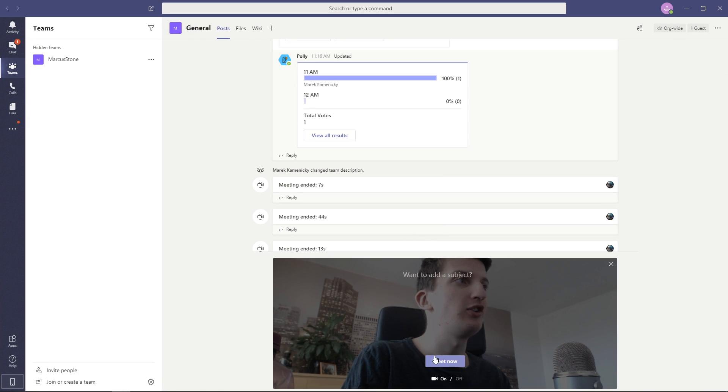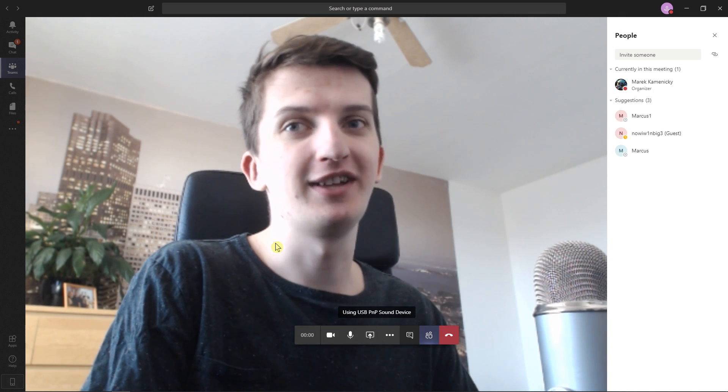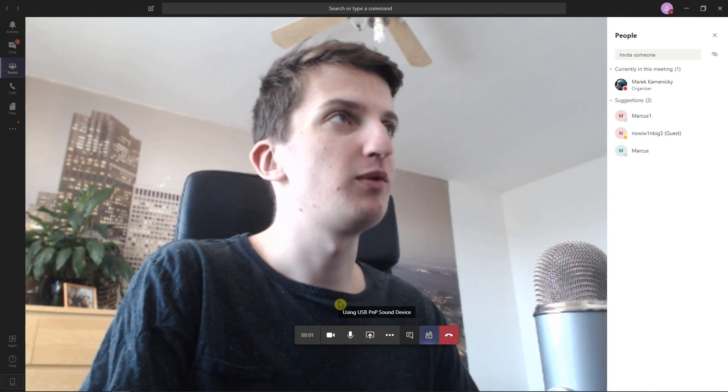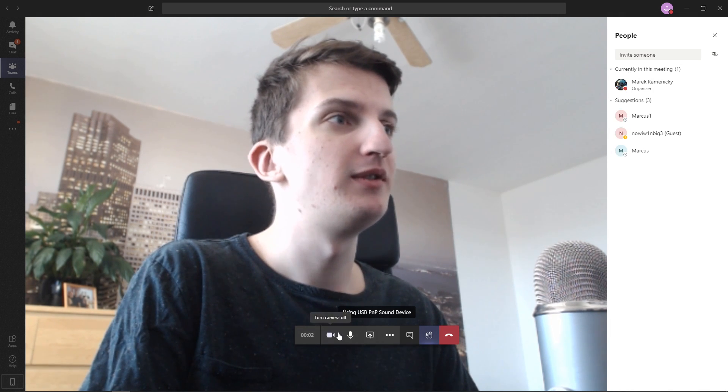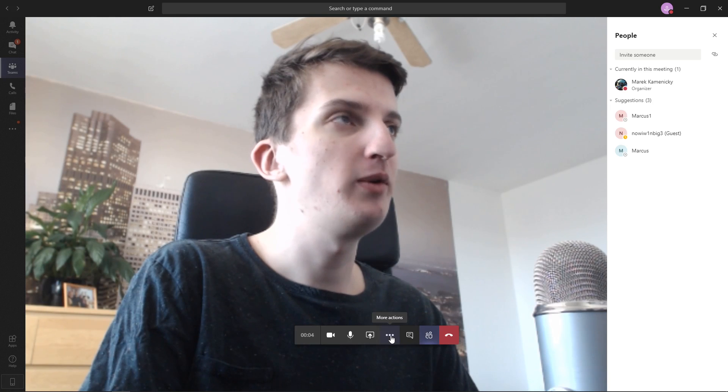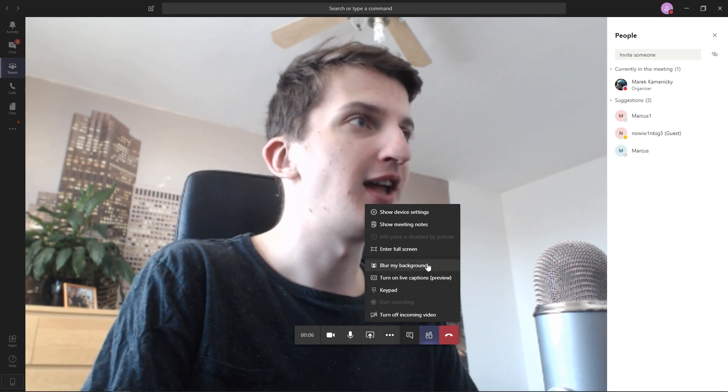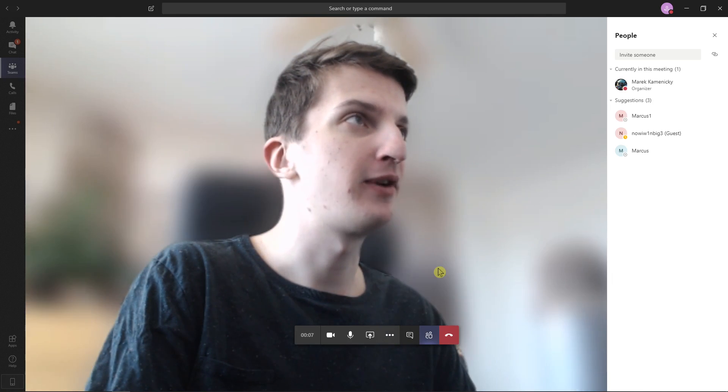I just clicked on meet now and I'm just going to click on meet now. Okay, you can see me. So what I'm going to do is go here on more actions and blur my background.